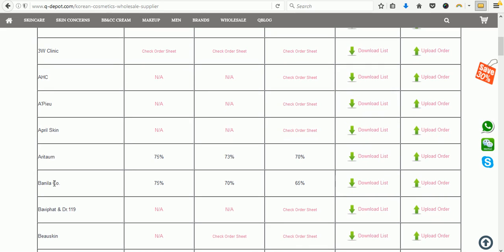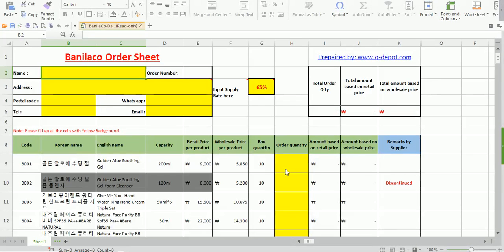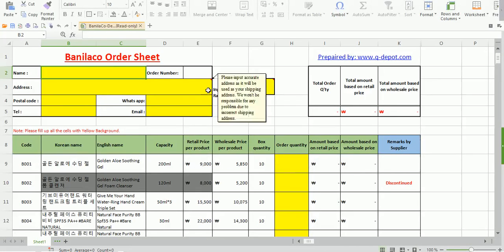Let's take Vanilla Co as an example and proceed to download the order sheet. Once you click here, it will ask you whether you want to open the file or save it. We'll go for open — it will be downloaded and open up.